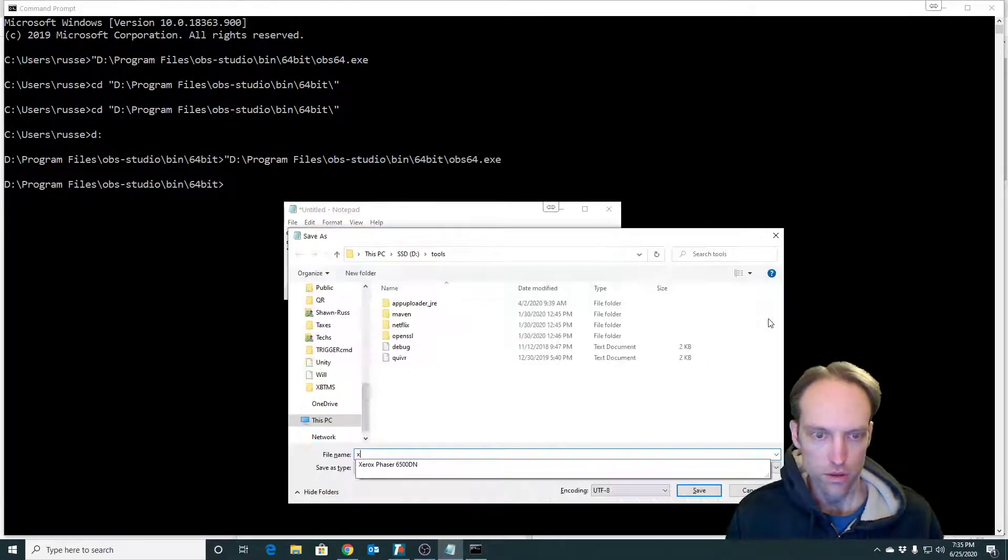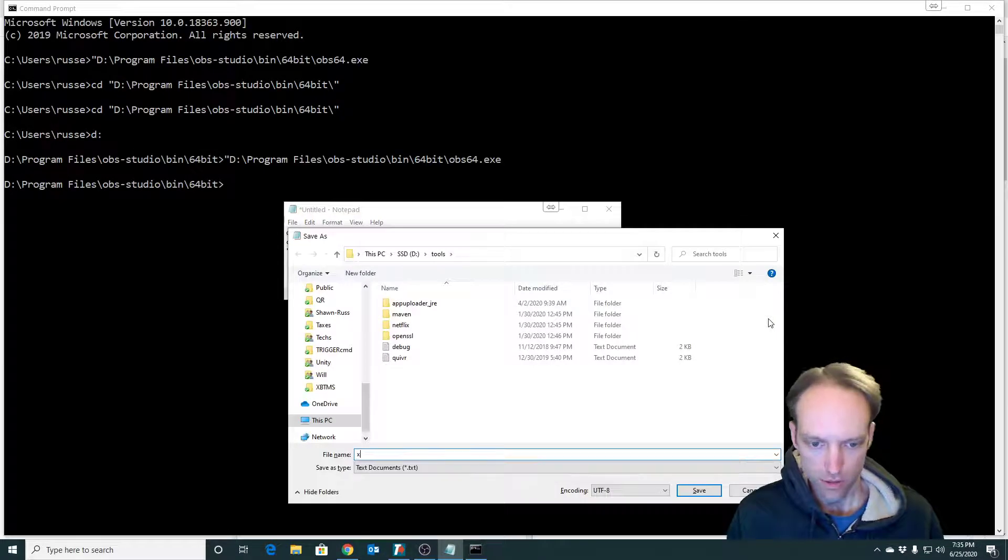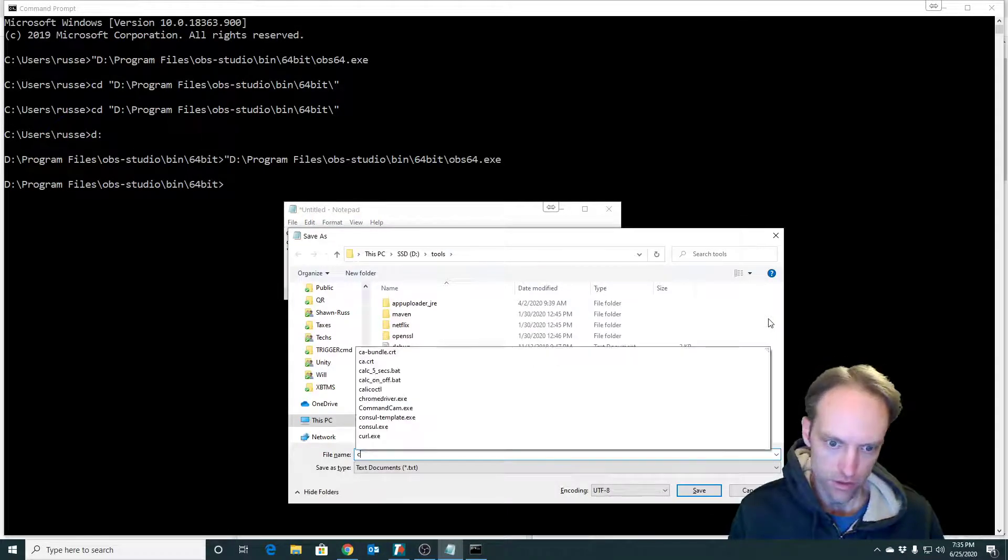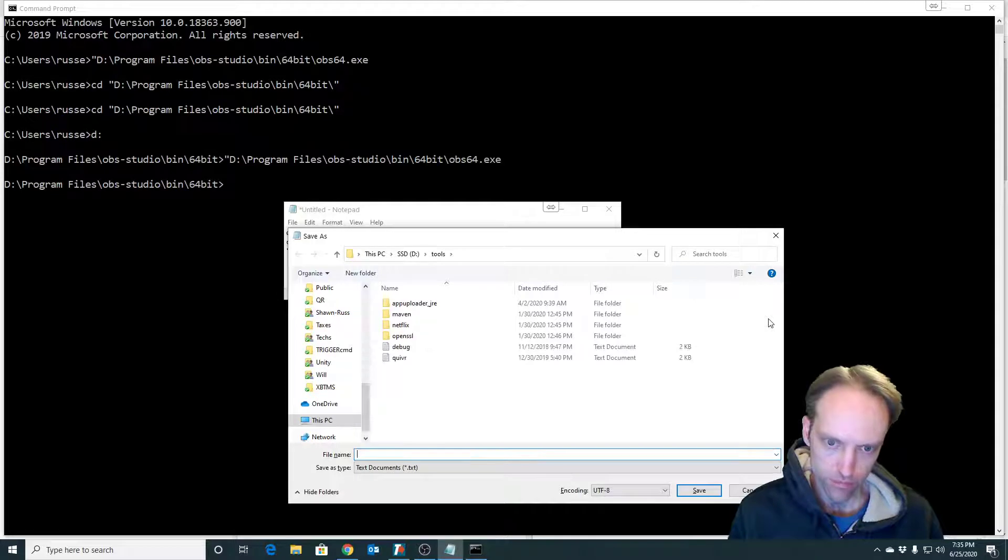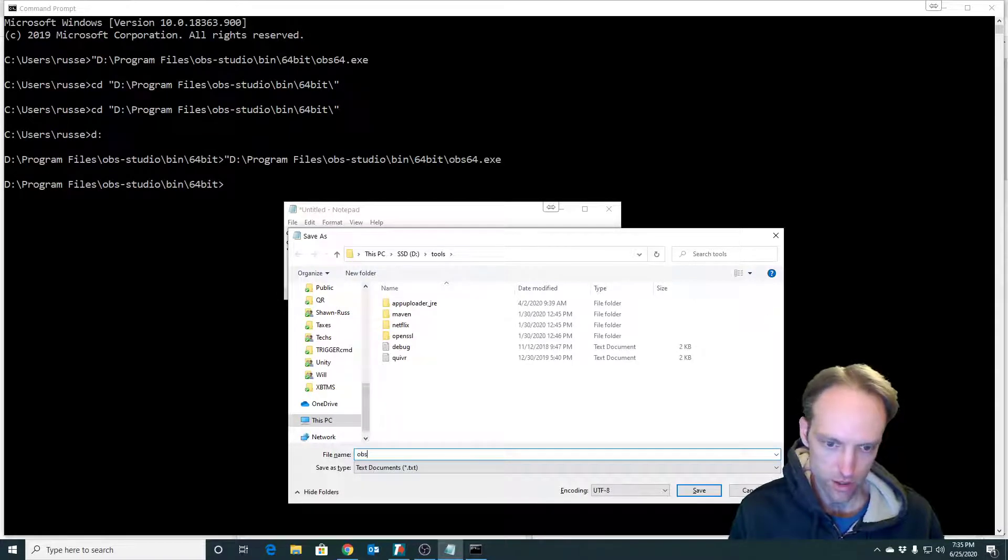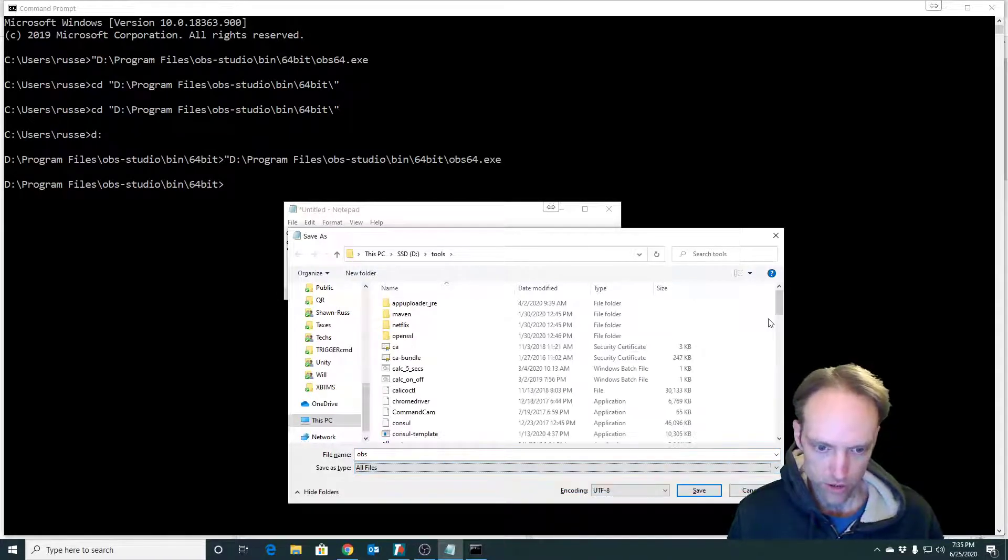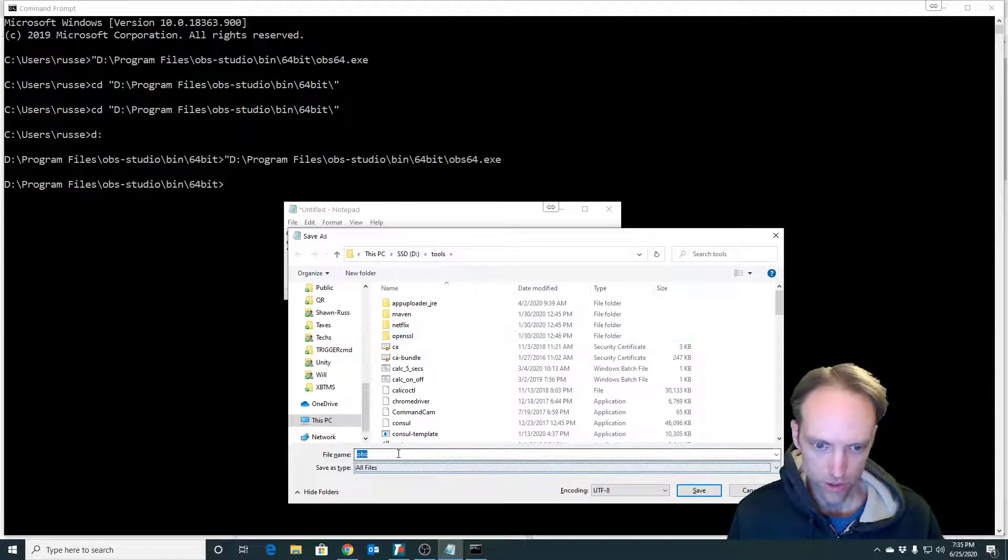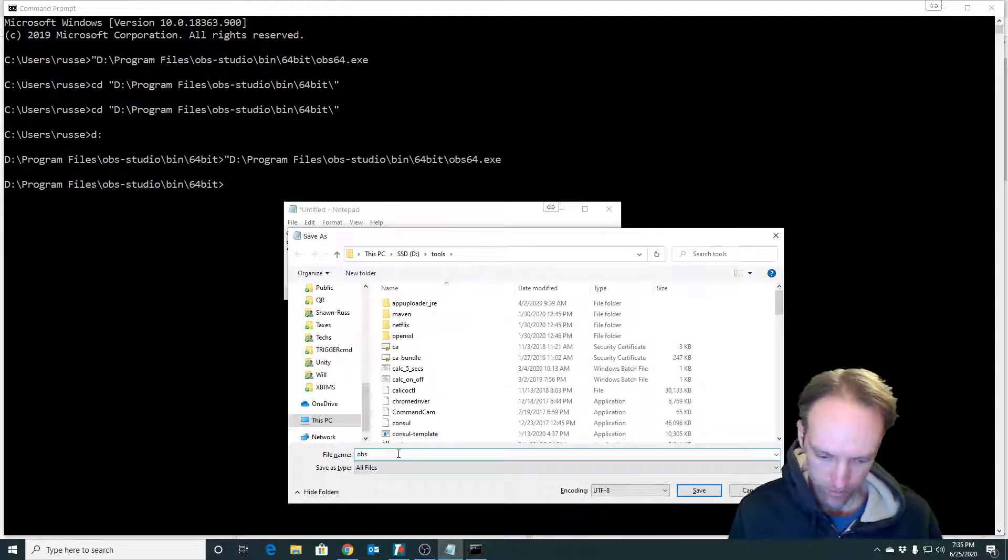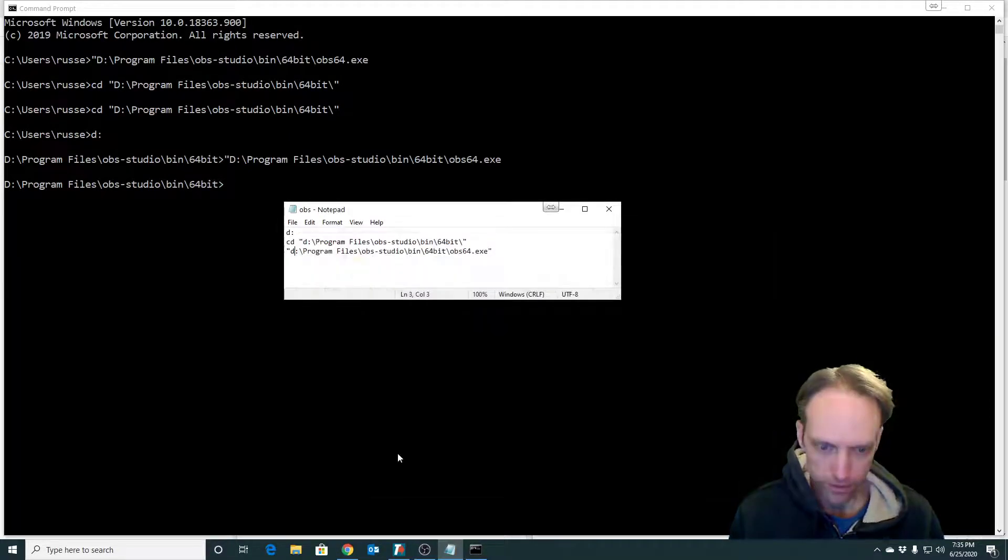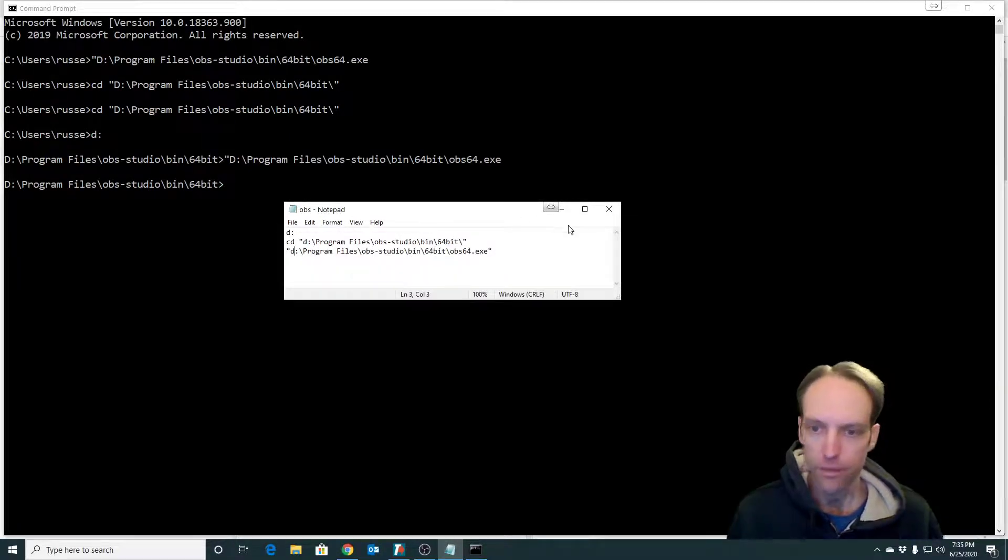So there's my batch file. I'm going to save it as OBS. You got to make sure you change this to all files and then that'll be OBS.bat.